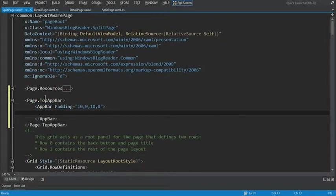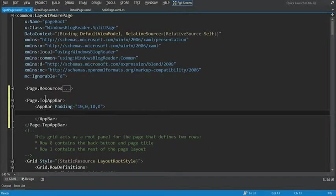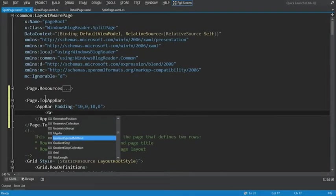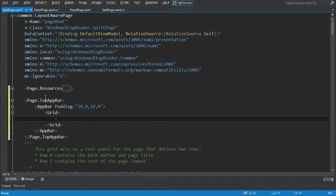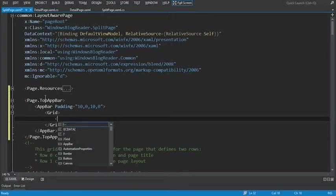Now within our app bar, we're going to add a grid. And within our grid, we're going to define one button and use the button style that we defined previously.